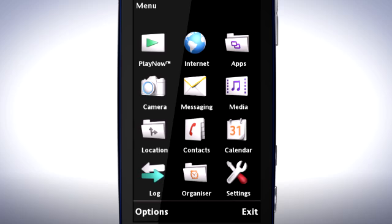Before we finish, locate the application folder in the main menu. This is where you'll find some pre-loaded applications and any applications that you install on your phone.